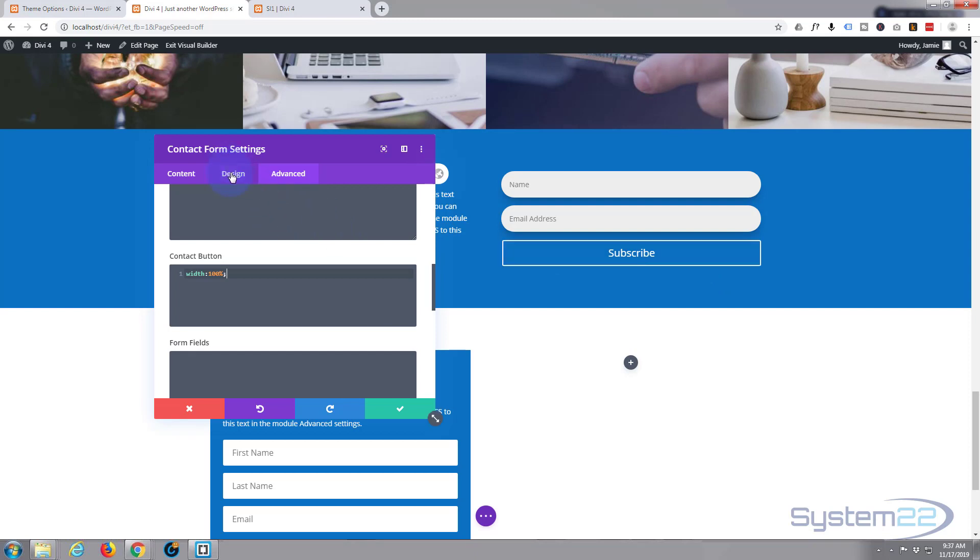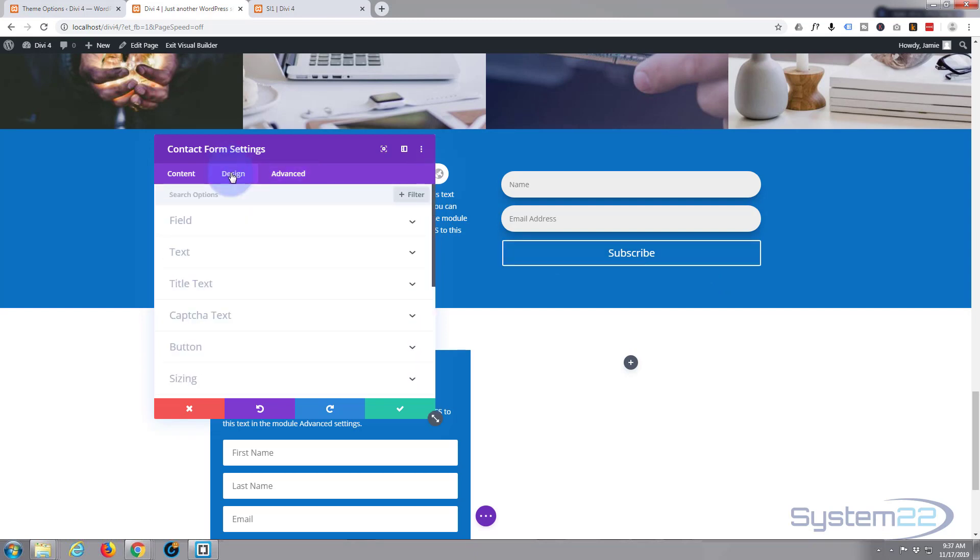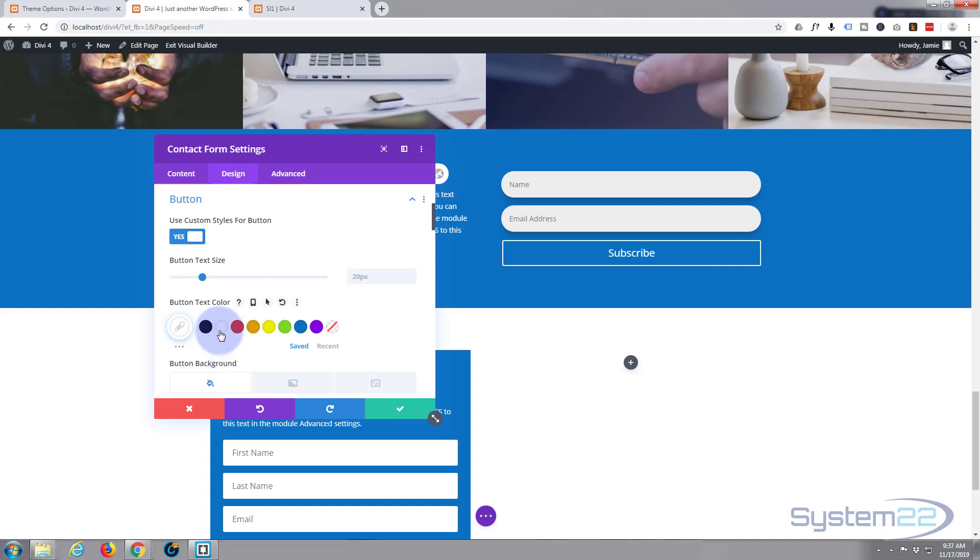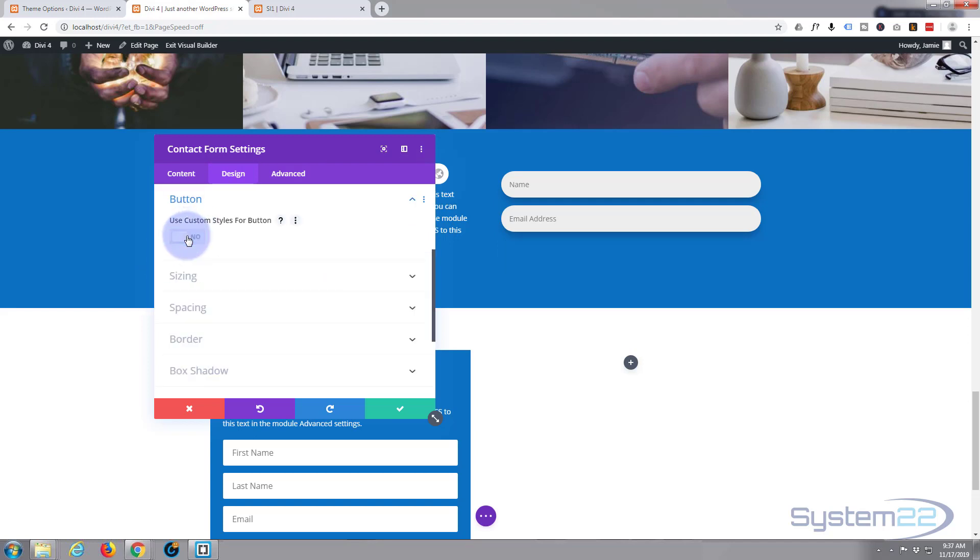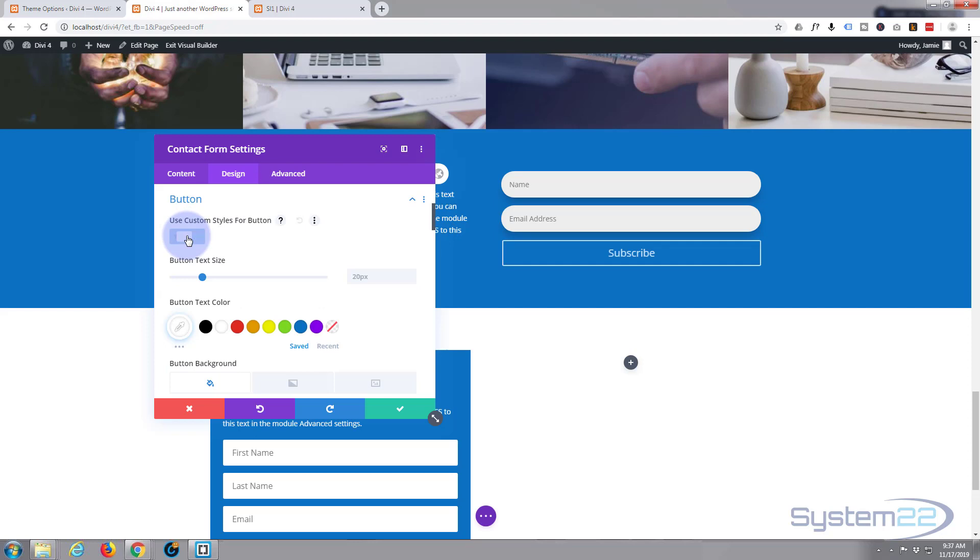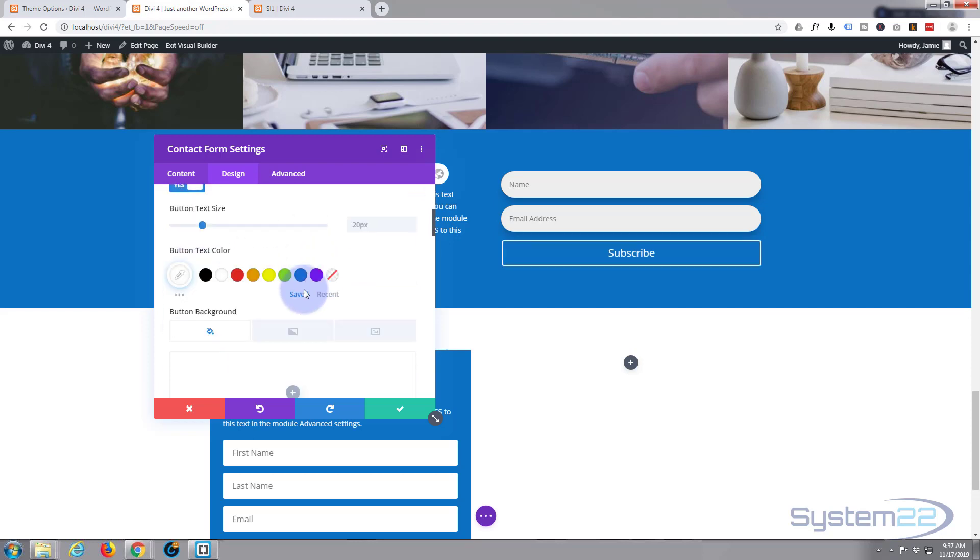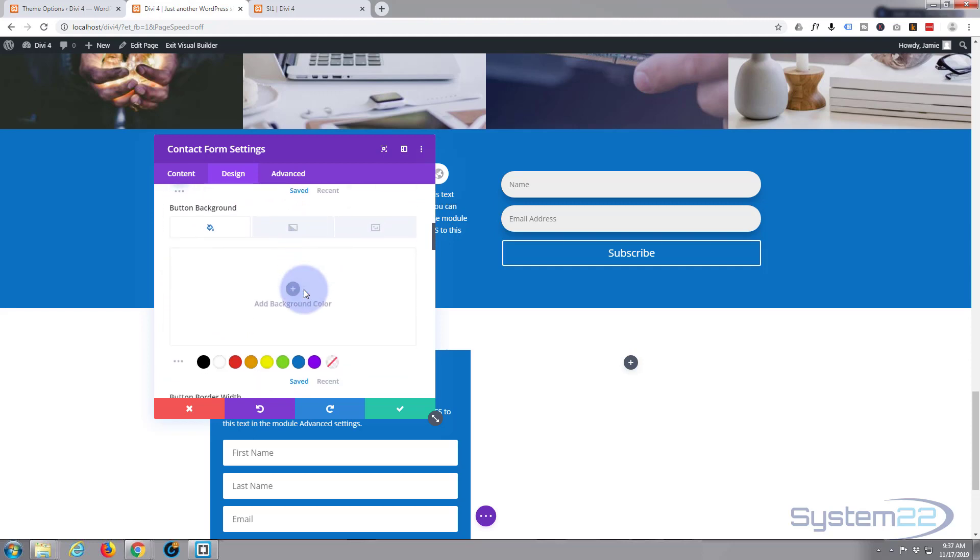So let's go back to our design, let's go down to button, custom style for the button, yes. Text size, I'm not going to change. Text color, button background, I'm going to make the orange color we've been using up above. I'll make the border the same color.